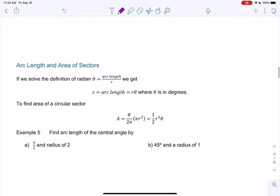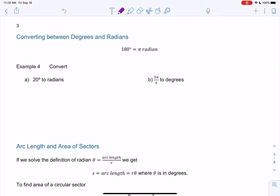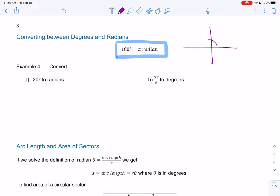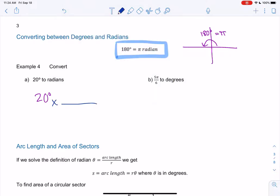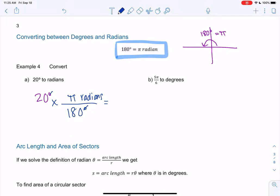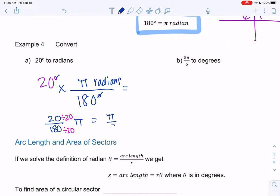Let's do some conversions. We use the fact that 180 degrees is equivalent to π radians, since both represent a straight angle. To convert, just use unit cancelling — whichever unit you want to eliminate goes on the bottom. For 20 degrees, degrees goes on the bottom times π radians, giving 20/180, which simplifies to π/9 radians.